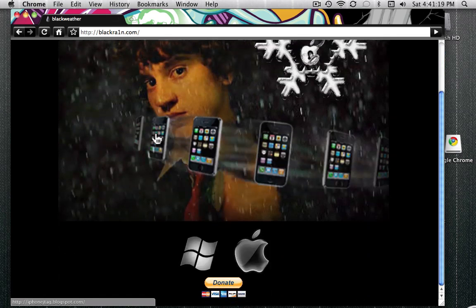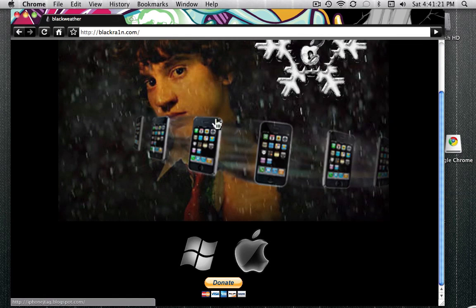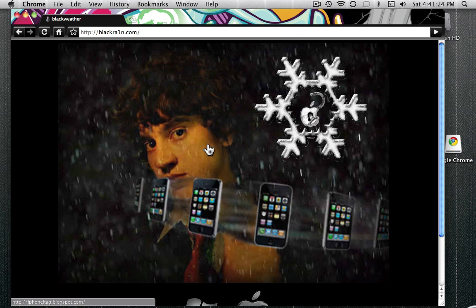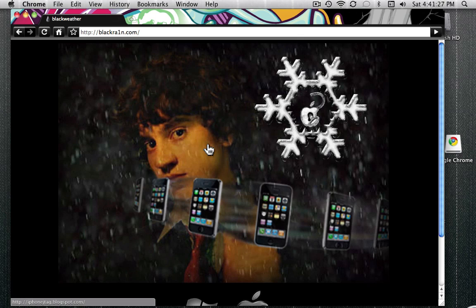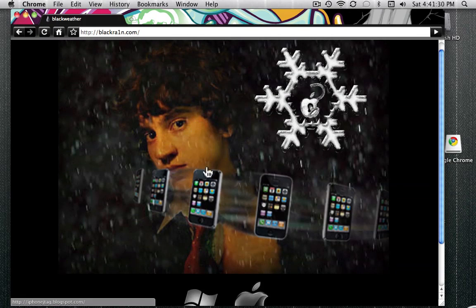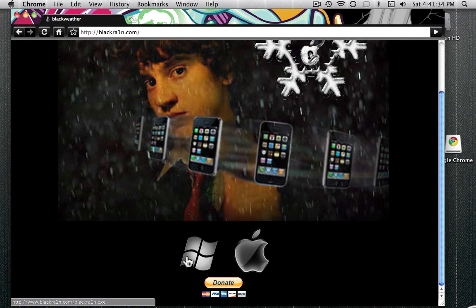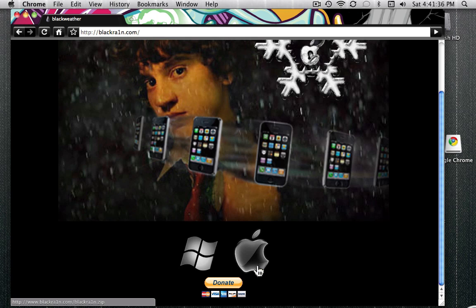Because there is another site that tries to get you to pay for this, and they just stole this guy's software, and it's really stupid. So yeah, he made it. This works for PC and Mac.